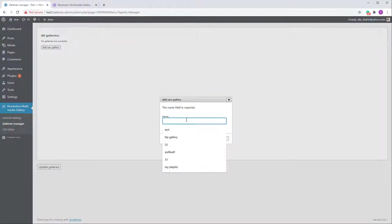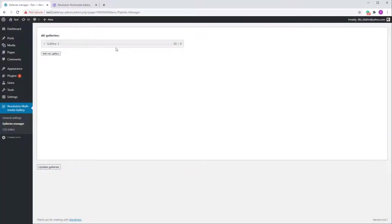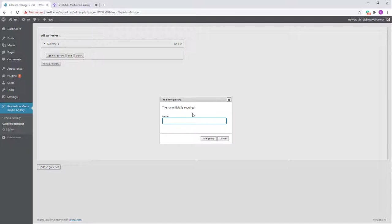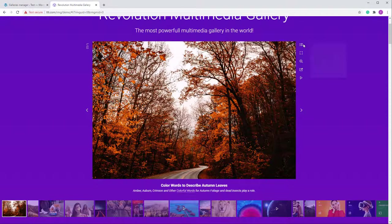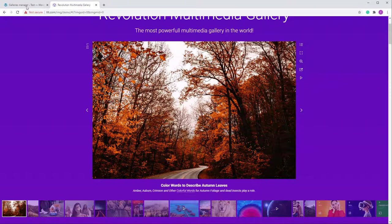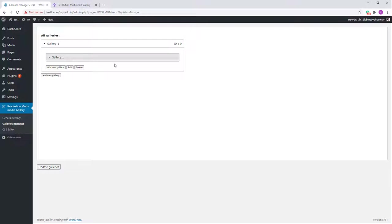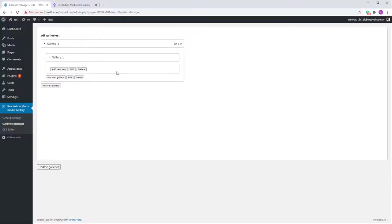In the Galleries Manager, let's add a main gallery — I'll call it Gallery One. These are basically categories, or sub-galleries. Now we'll create a sub-gallery inside the main gallery where we can add items.